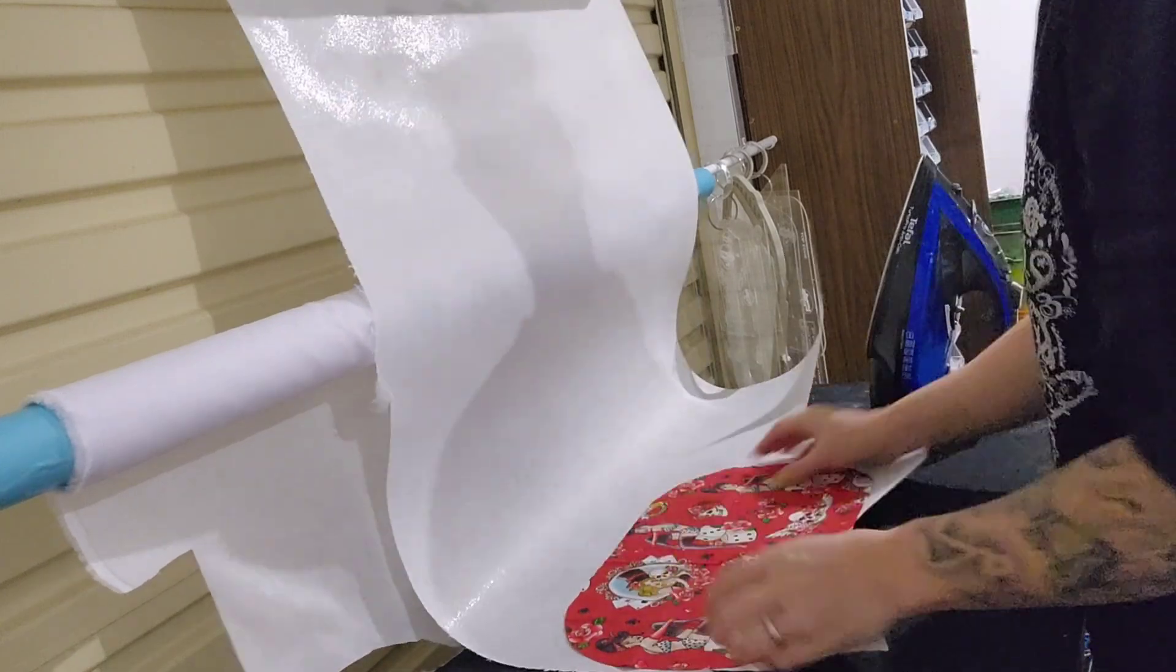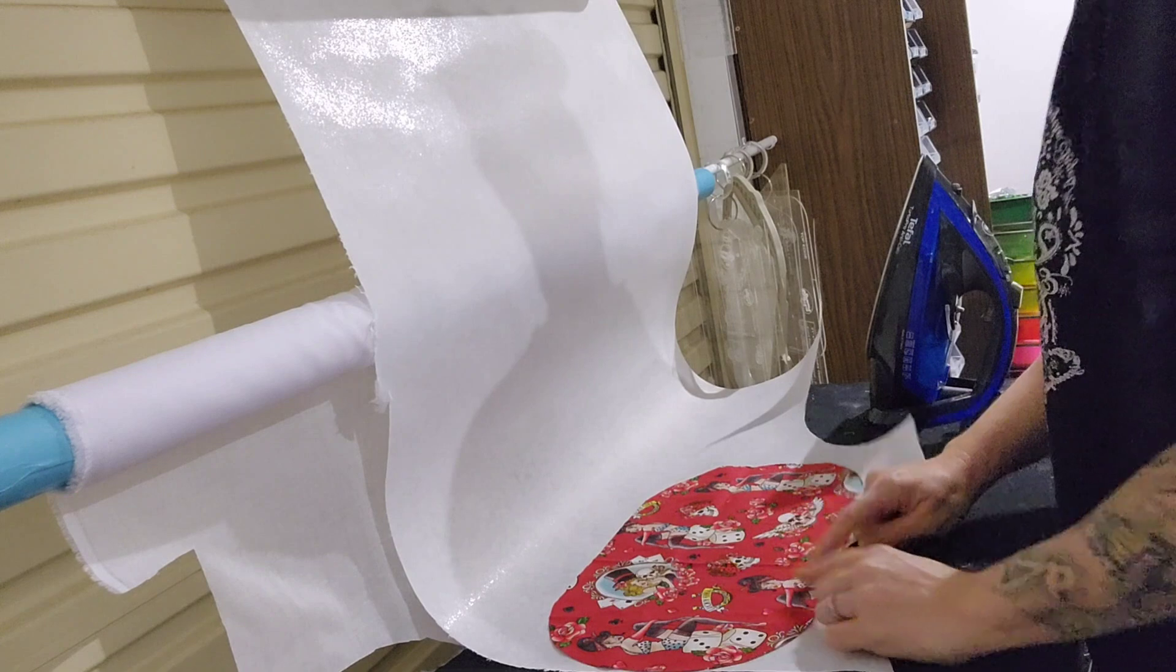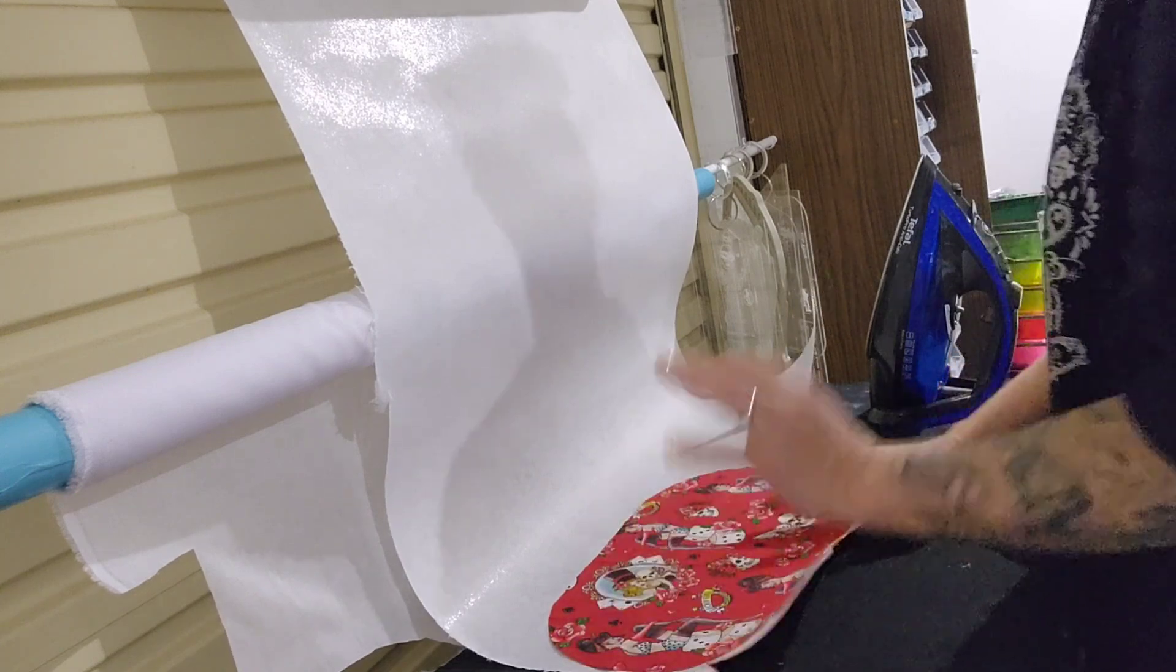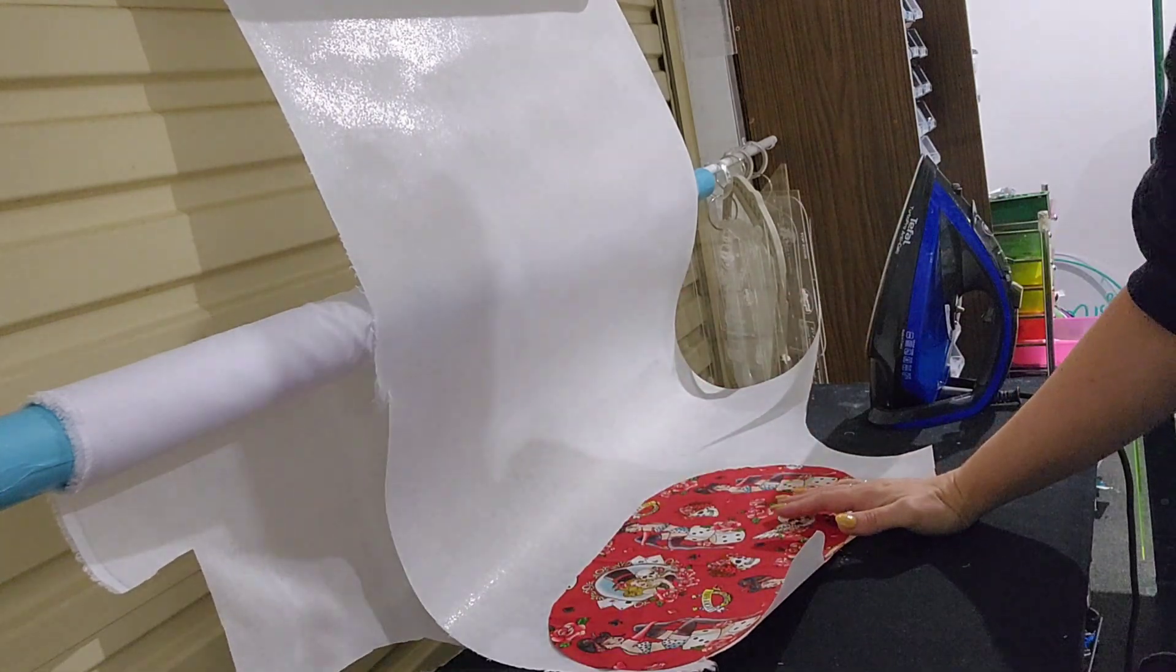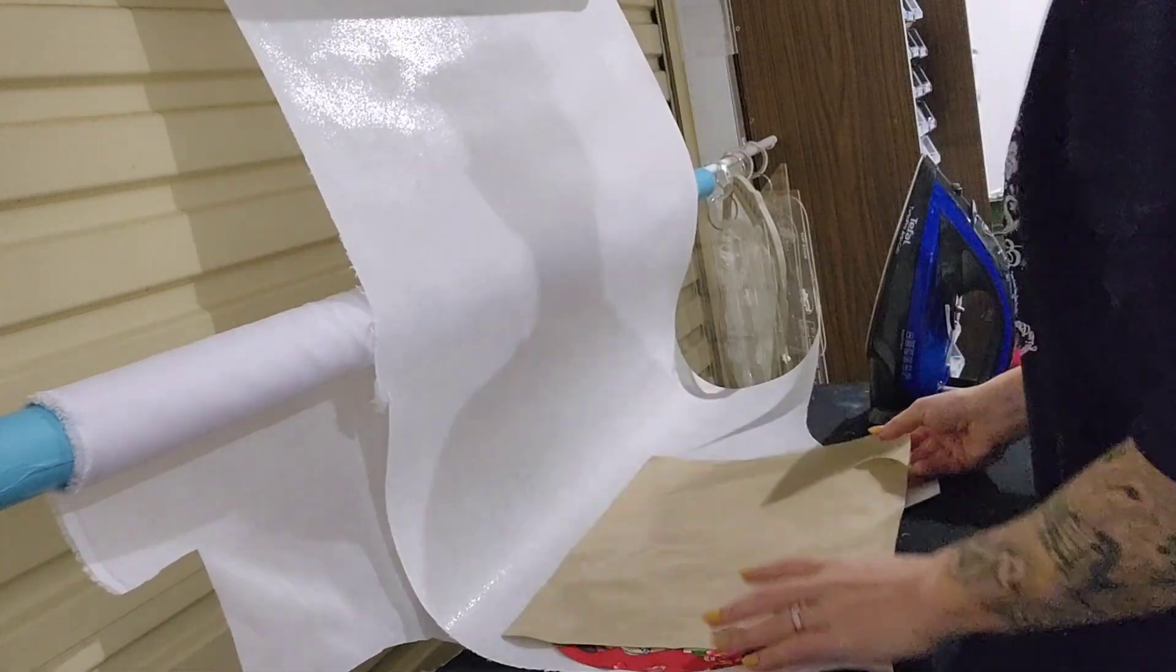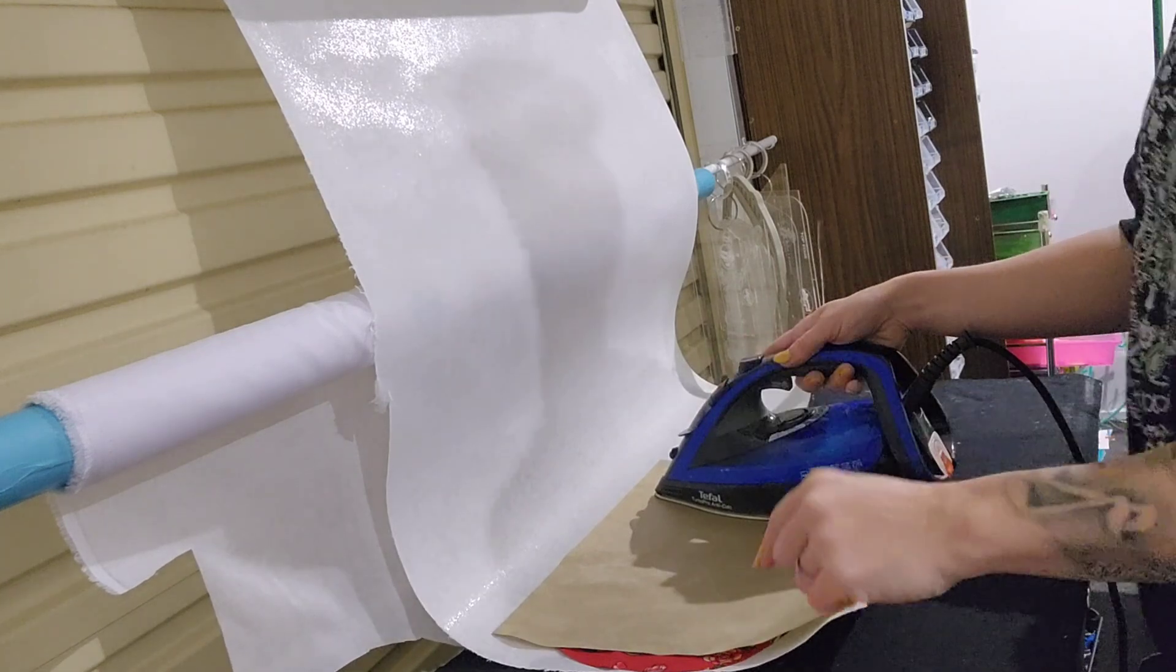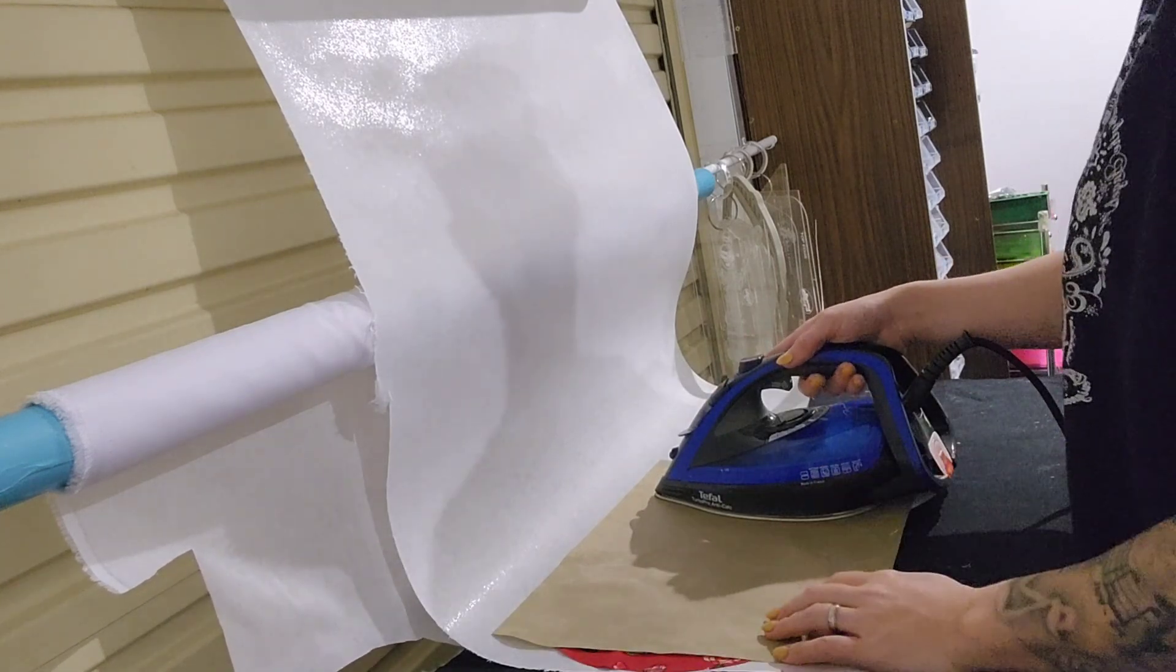The first thing I'm going to do is I always try and line it up as close to the edge as possible so I waste as little as possible. And then I'm going to take one of my Teflon sheets and I'm going to iron heavy onto the inside piece.